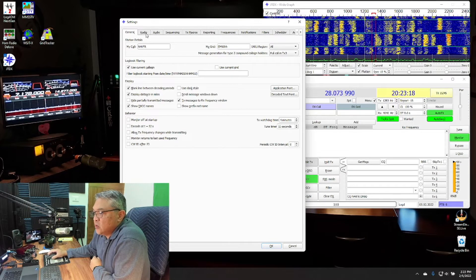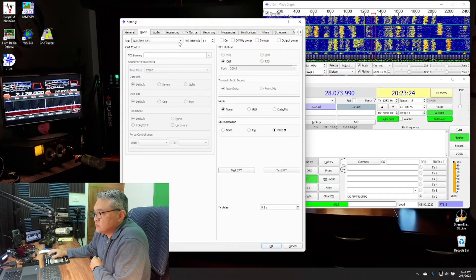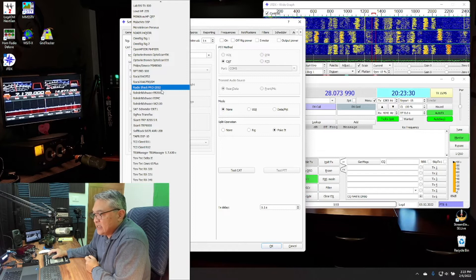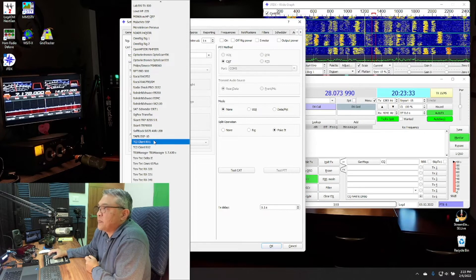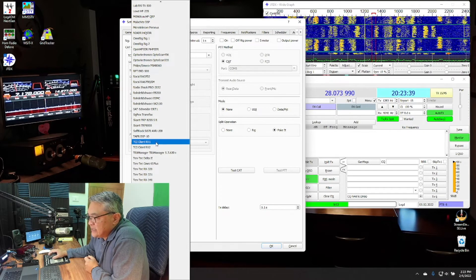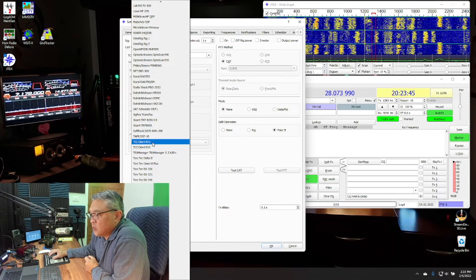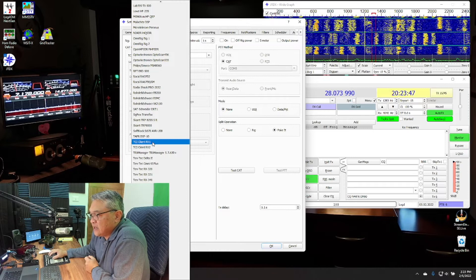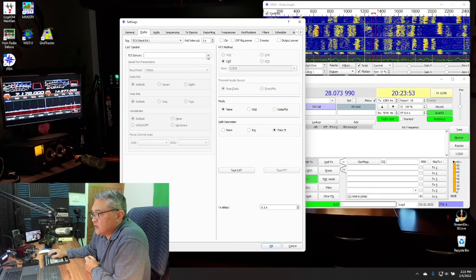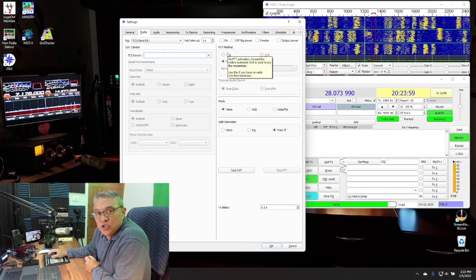The main two items to focus on are Radio and Audio. Under the Radio tab — remember we just enabled TCI — you'll see two options: TCI Client Receive Number 1 and TCI Client Receive Number 2. Select TCI Client Rx 1. There's nothing to do under Server or Push-to-Talk, just leave everything as-is.